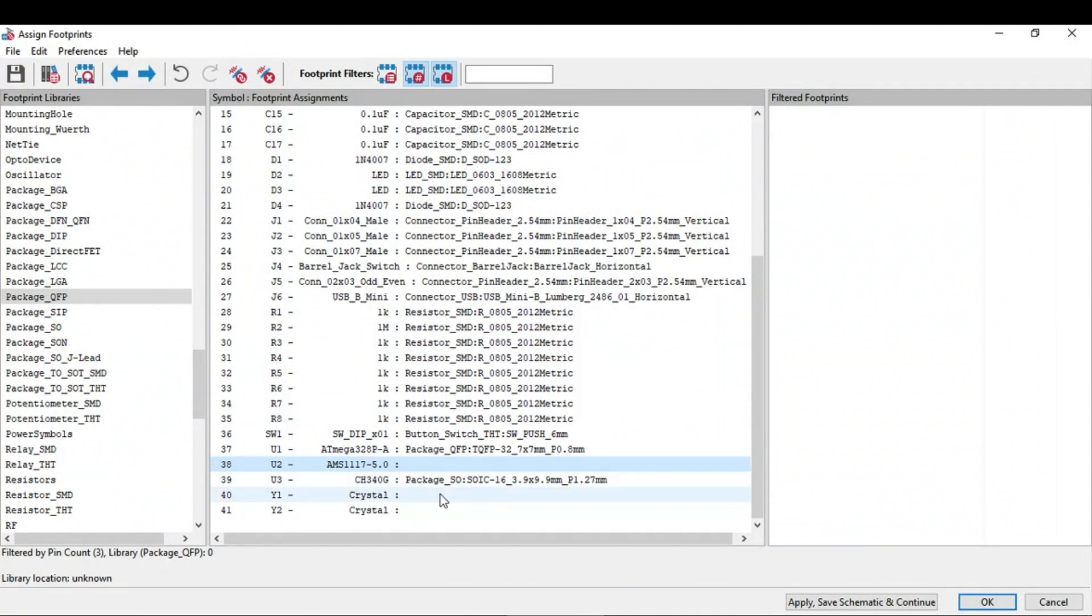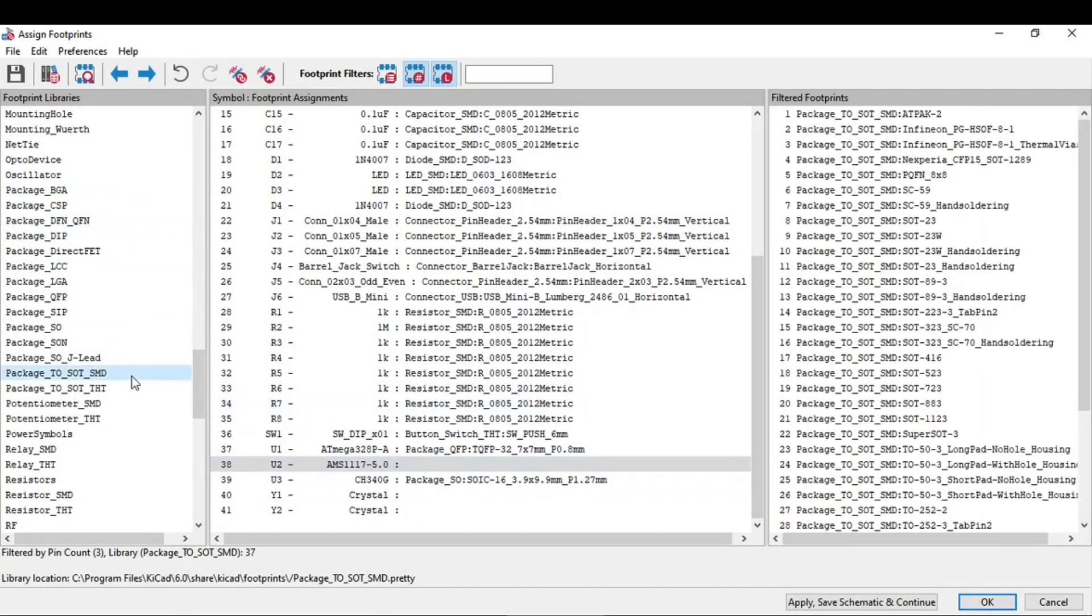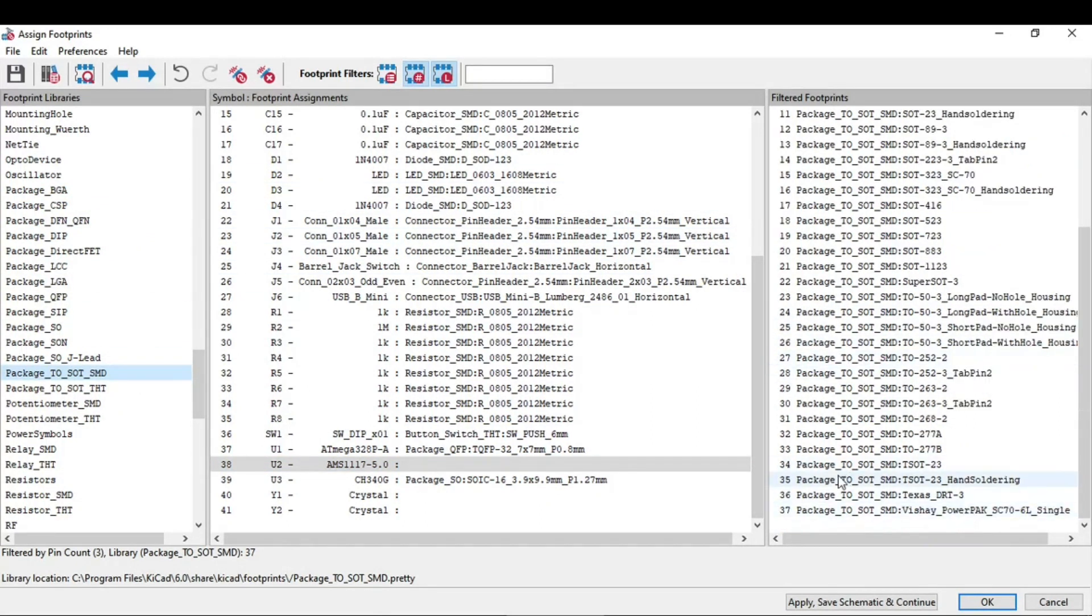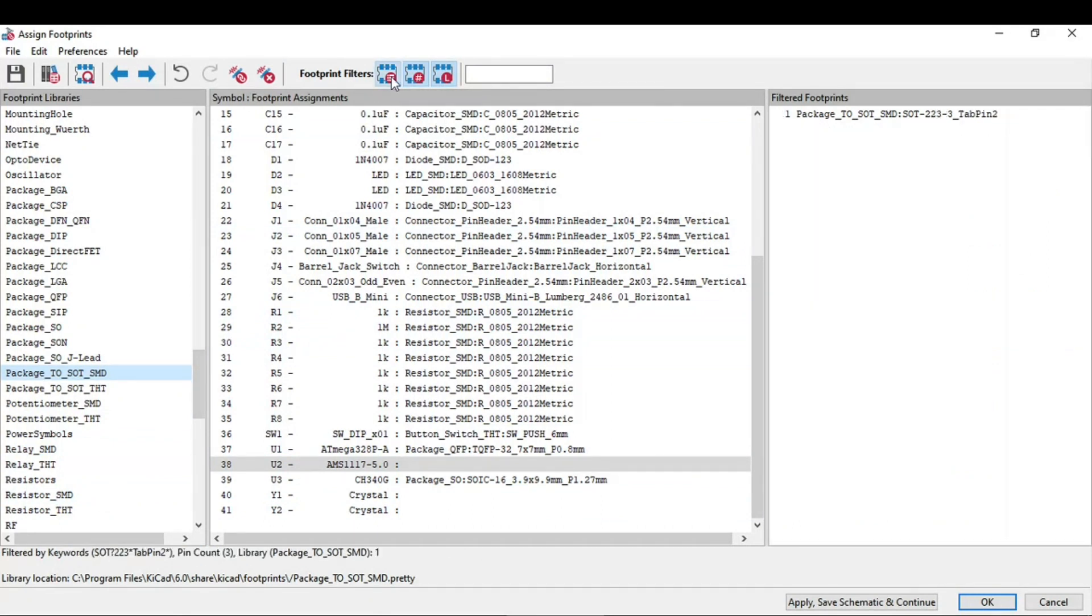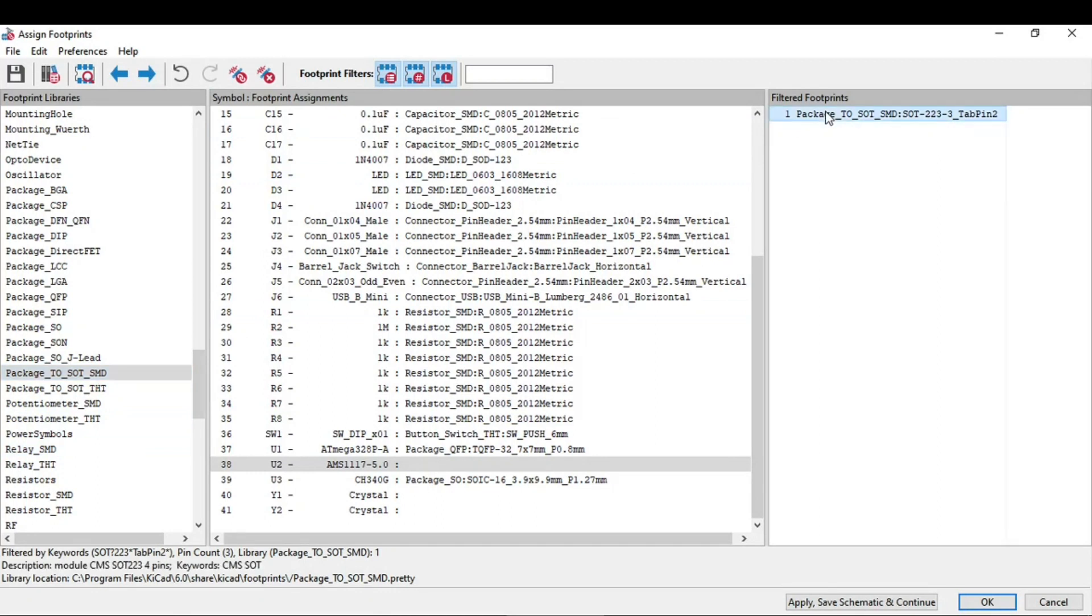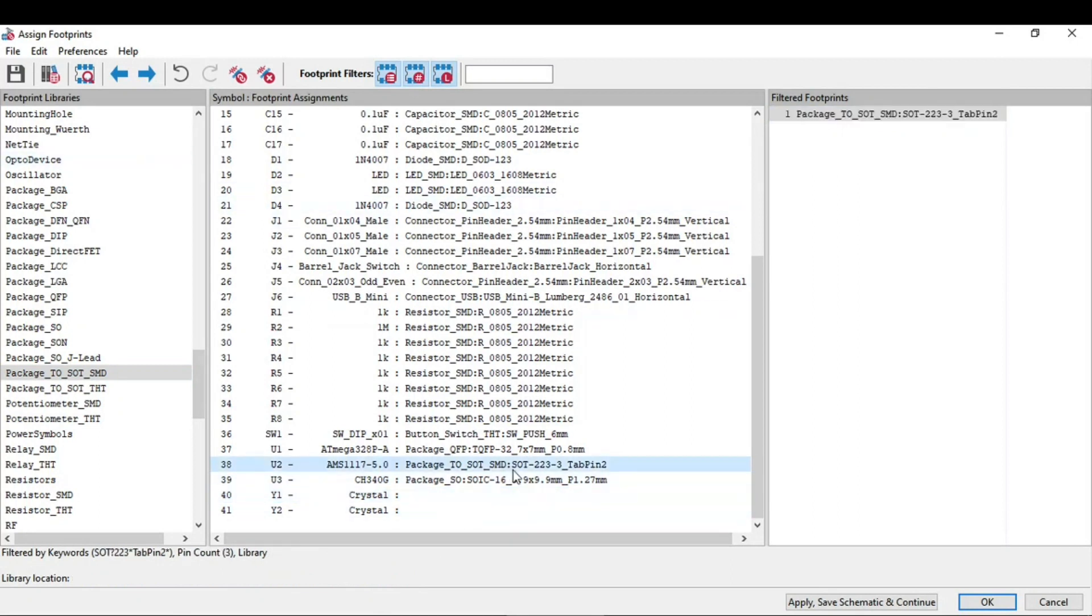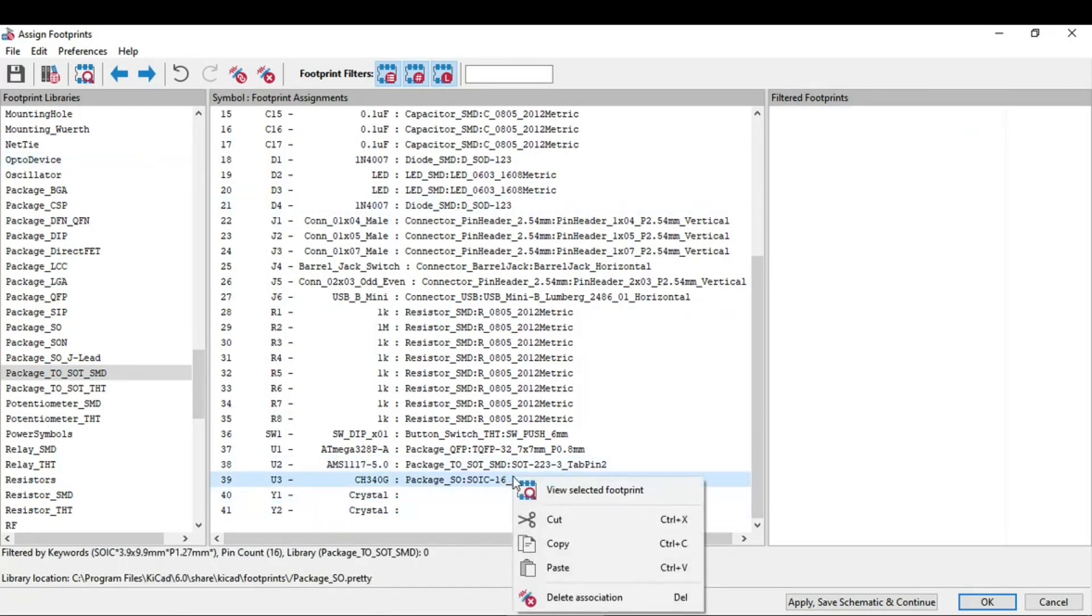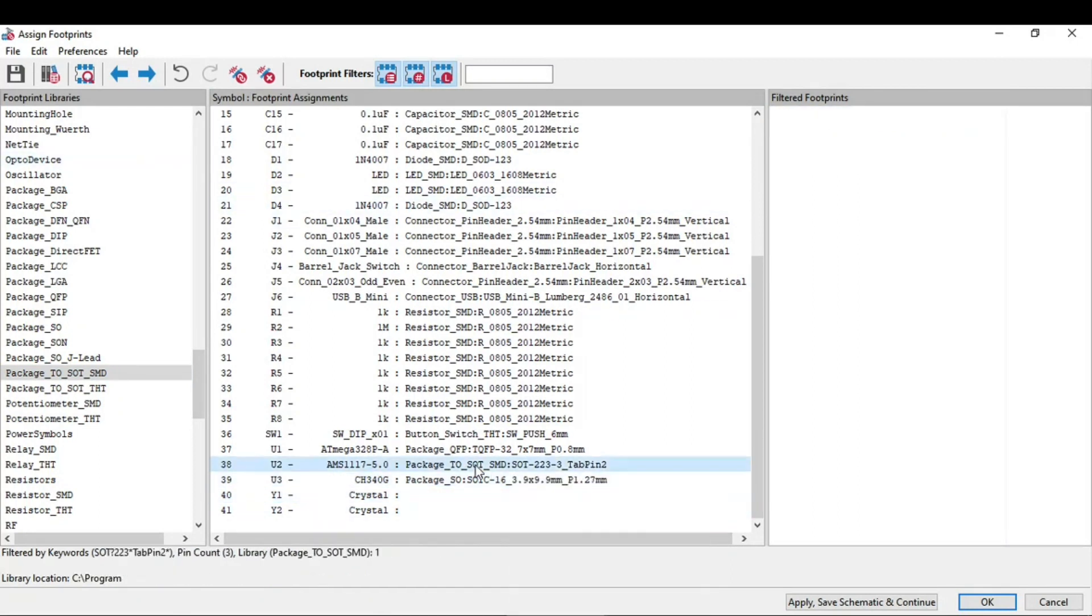For the AMS1117, same, you need to go to the package. And select this TO, SOT SMD 223. You can also view this selected footprint.